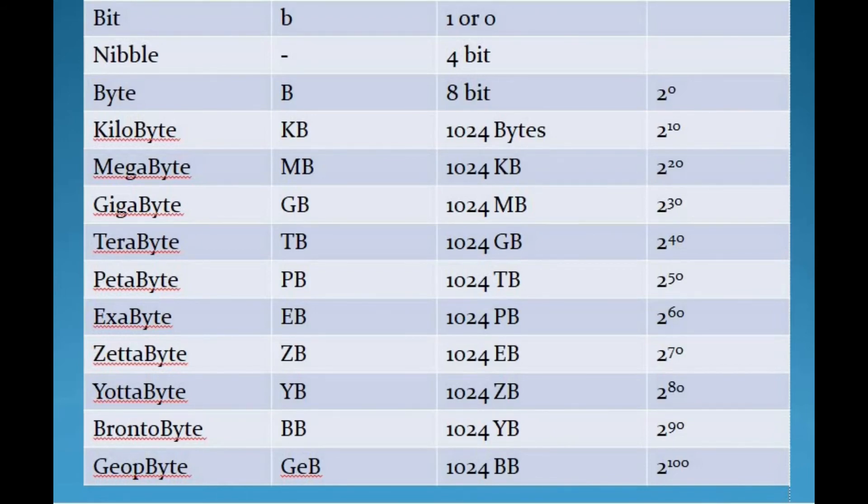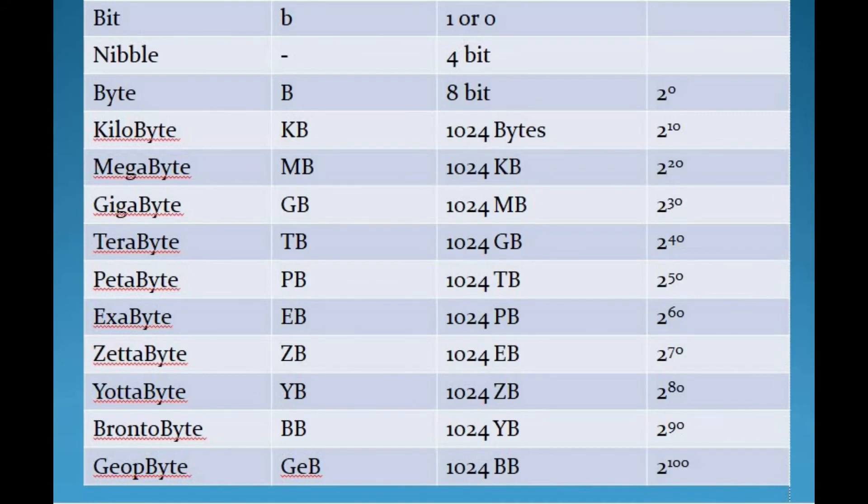Next is zettabyte. The symbol of zettabyte is ZB and it is 2 to the 70th power bytes. It is approximately 1000 exabytes.